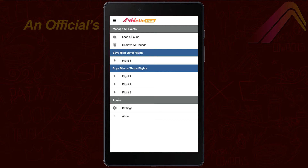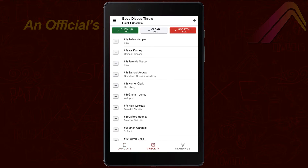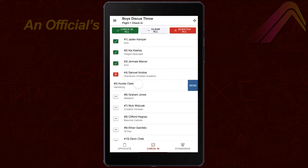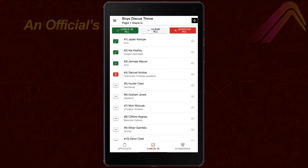To officiate a horizontal event, select the event and flight from the menu, then move to the check-in screen to check the athletes into the flight. You can check athletes in, scratch them, move them to another flight, or reorder the athletes in the flight.